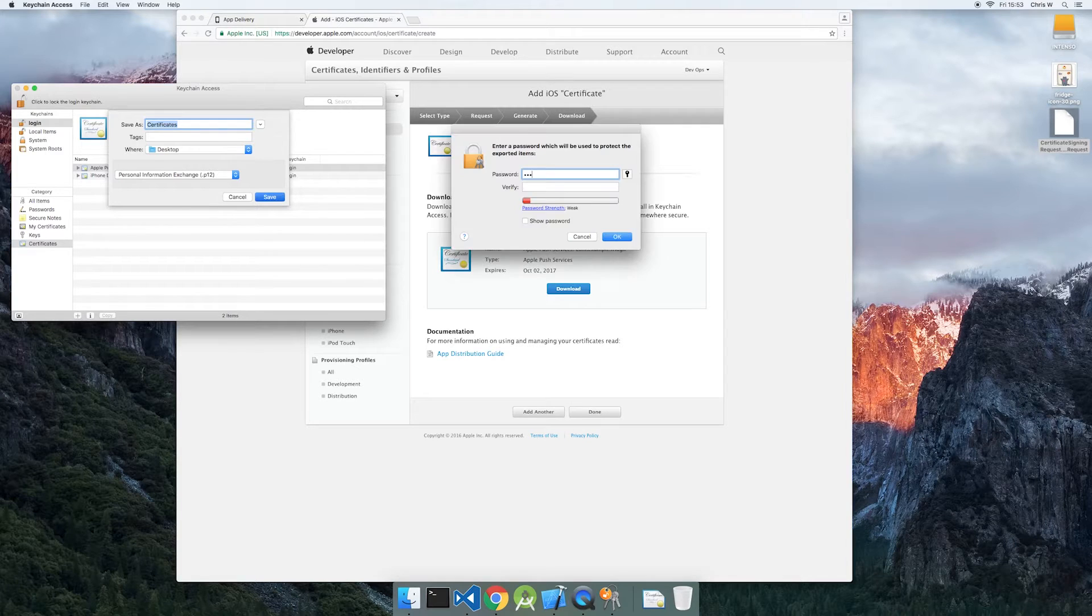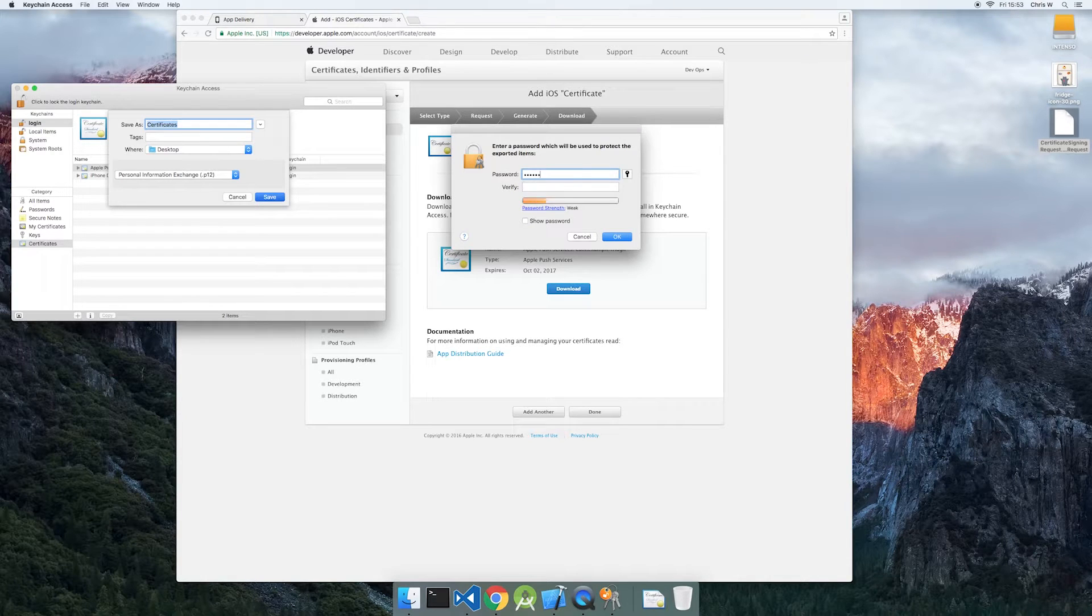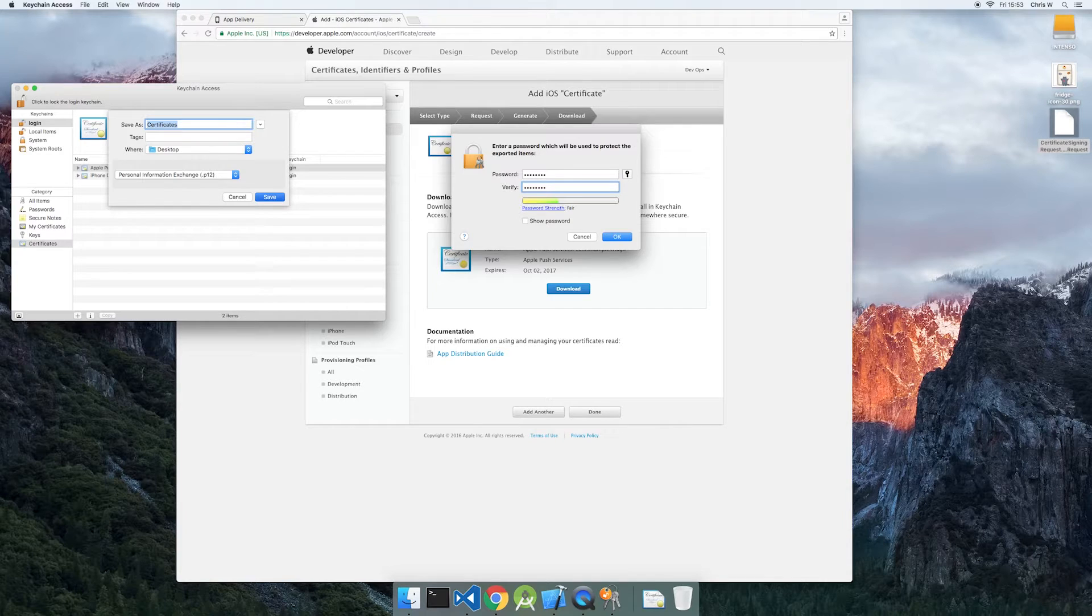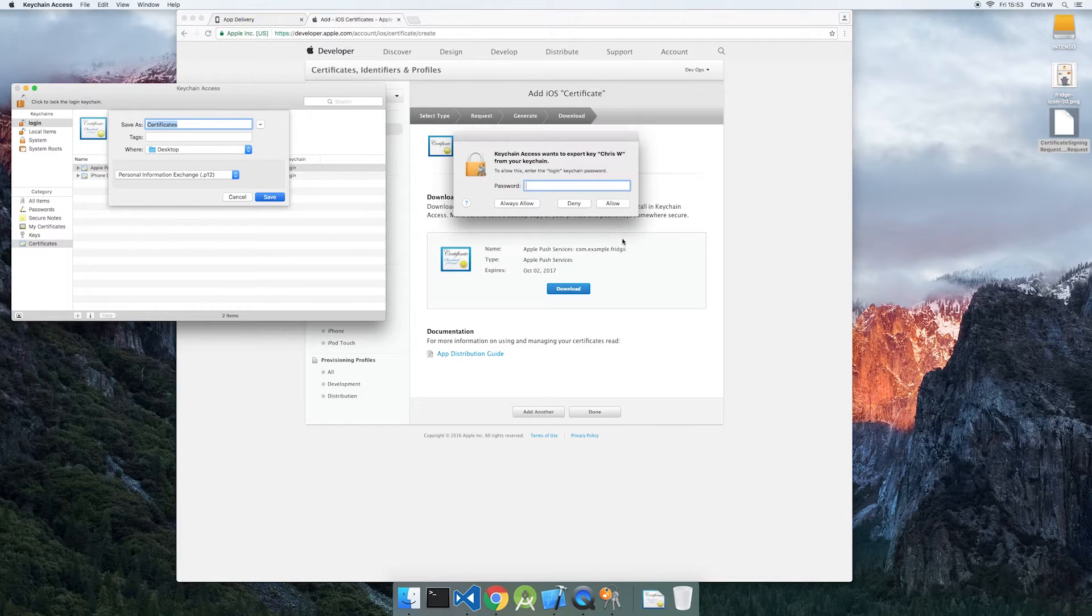Enter passphrase to continue. You may also be prompted to unlock your login keychain to complete the export.